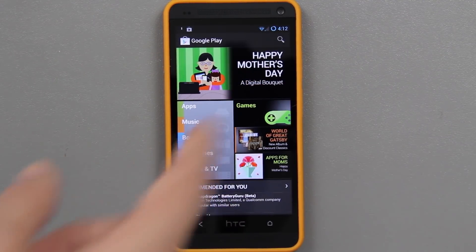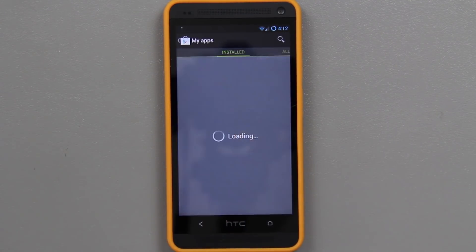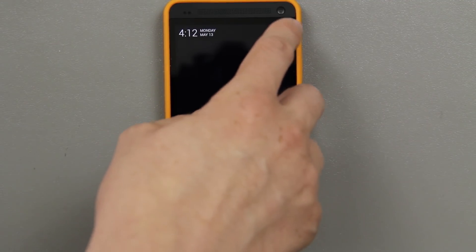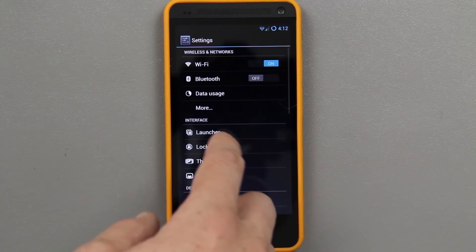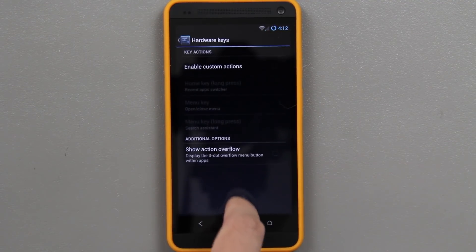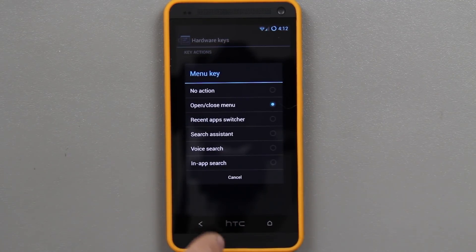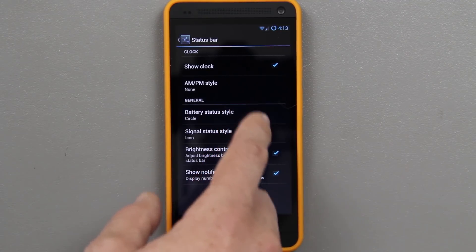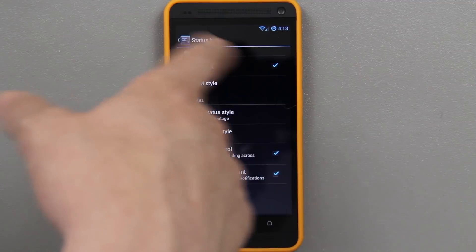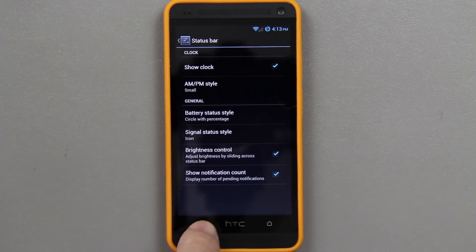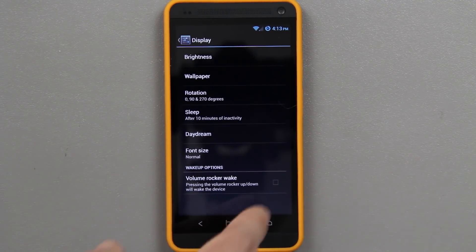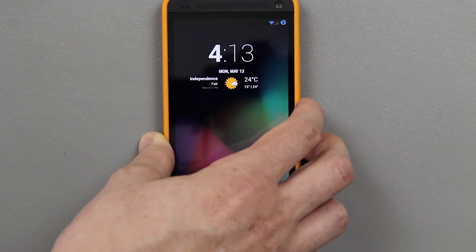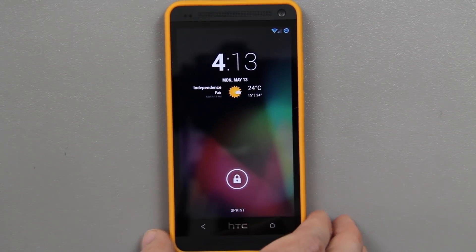One thing you'll notice right off the bat is there is no menu button. It's simple — press the HTC logo and there's your settings. You can go to my apps and stop all of these from downloading. In system settings you can set custom actions by tapping that and pressing the menu key to switch certain things. I like choosing circle with percentage so it gives you a little number letting you know how good your battery is. You can also enable volume rocker wake, where when you turn the device on you can just use the volume down button — kind of like Samsung where the power button's on the side. So you don't have to reach all the way to the top to unlock it.